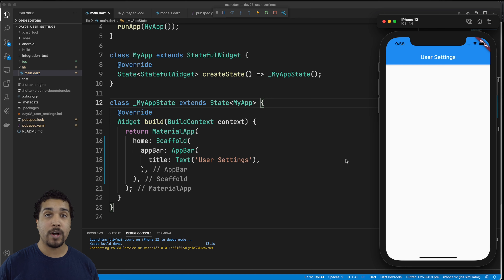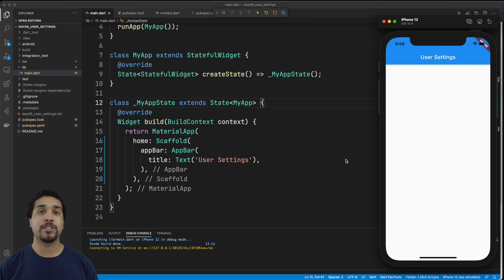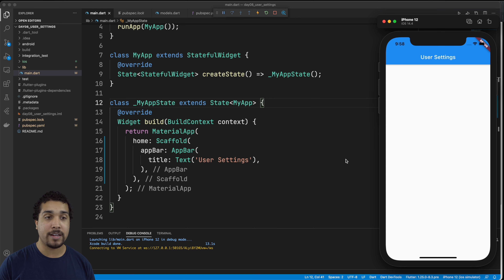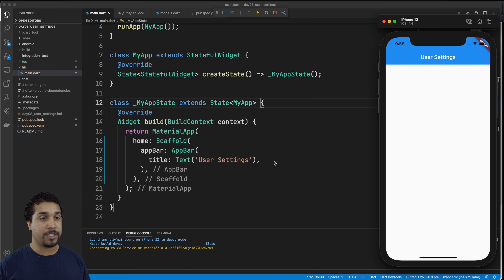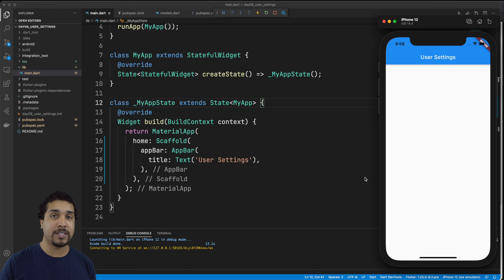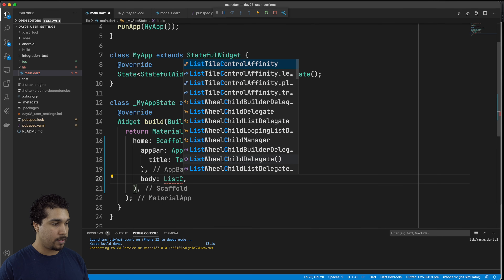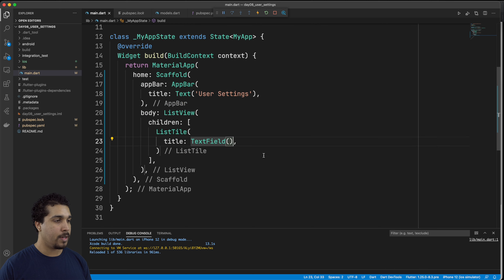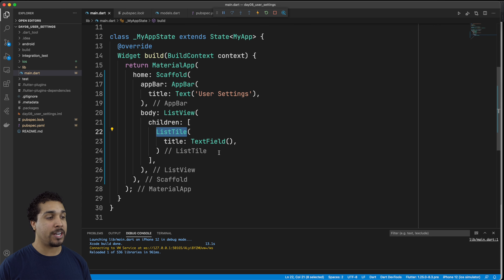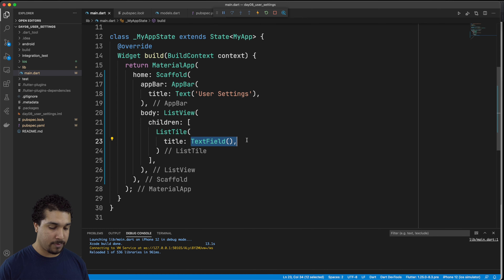ListView is very similar to a column, except that it allows for scrolling. We're going to be putting different types of list tiles inside of our ListView. So under the children object, let's go ahead and start off with a text field inside of a list tile. For the body of the scaffold, we have this ListView, and the first child inside of that ListView is going to be a list tile with a title of a text field.